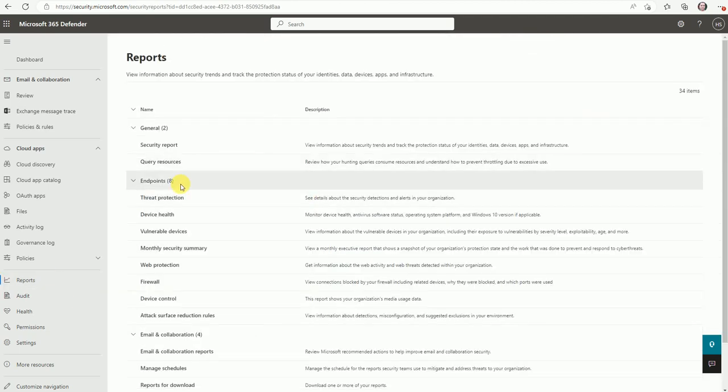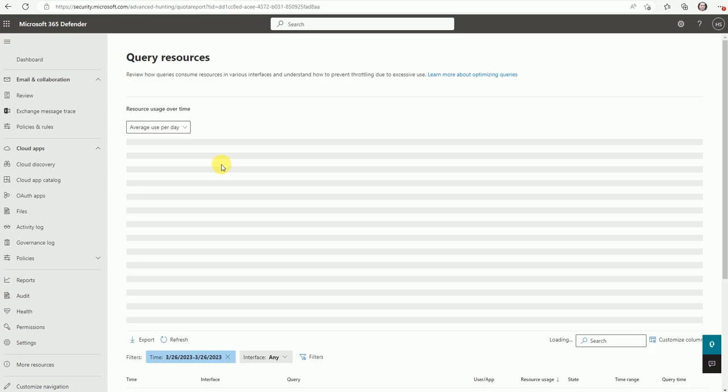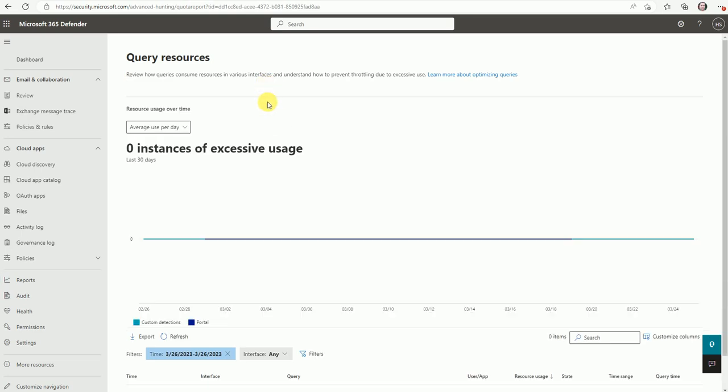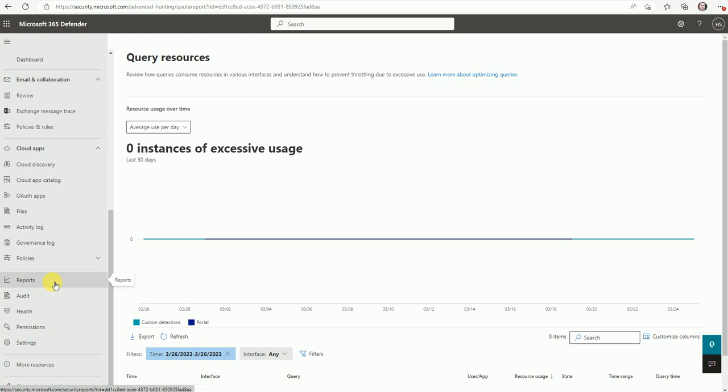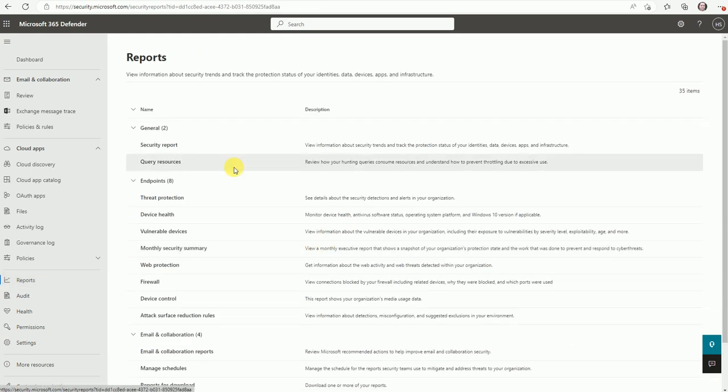So let's go back to the report part. And all these are like general things. So query resources. This is related data like resources uses over time, zero instances of excess uses. So I don't think we have much use for this.